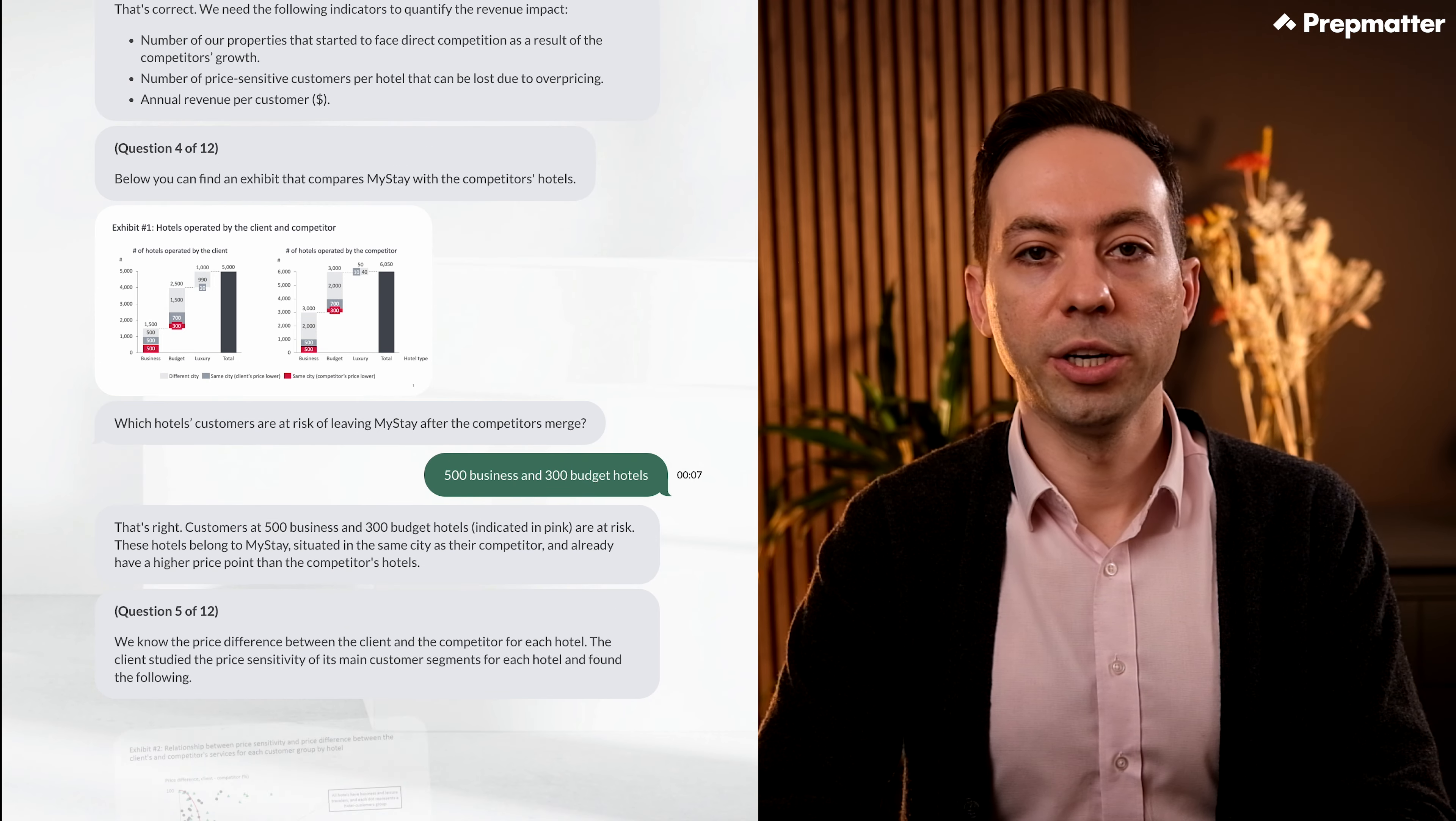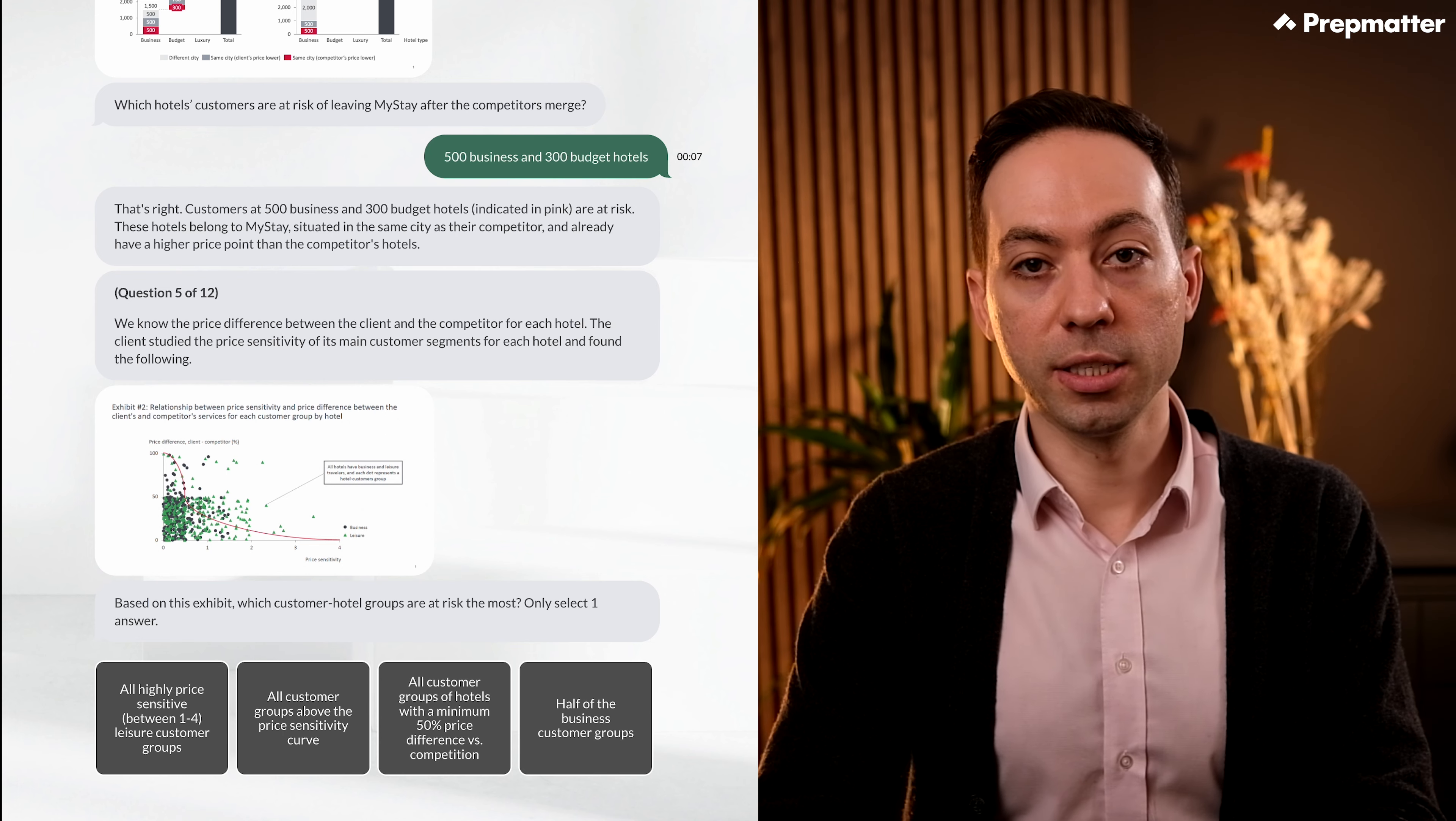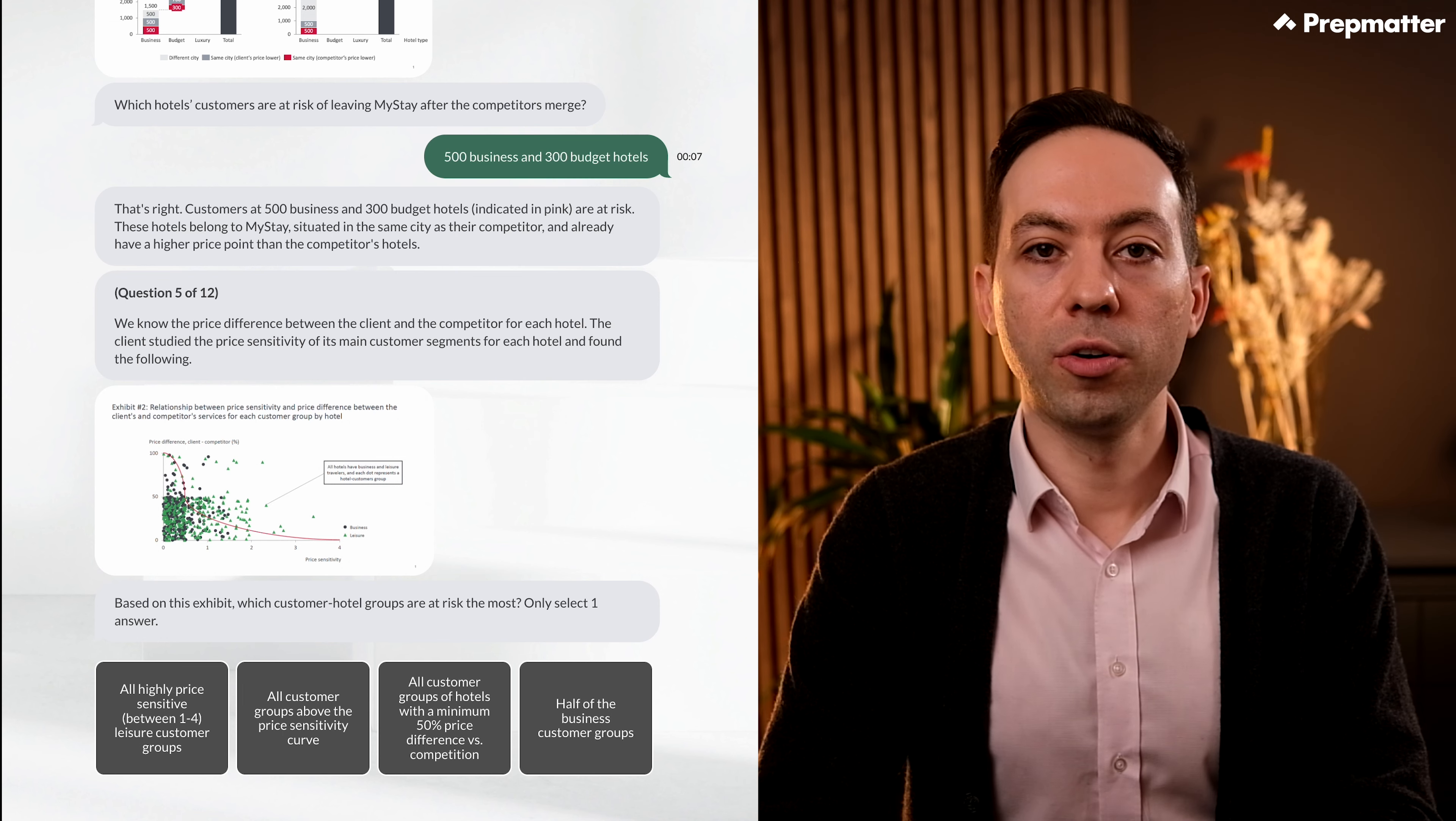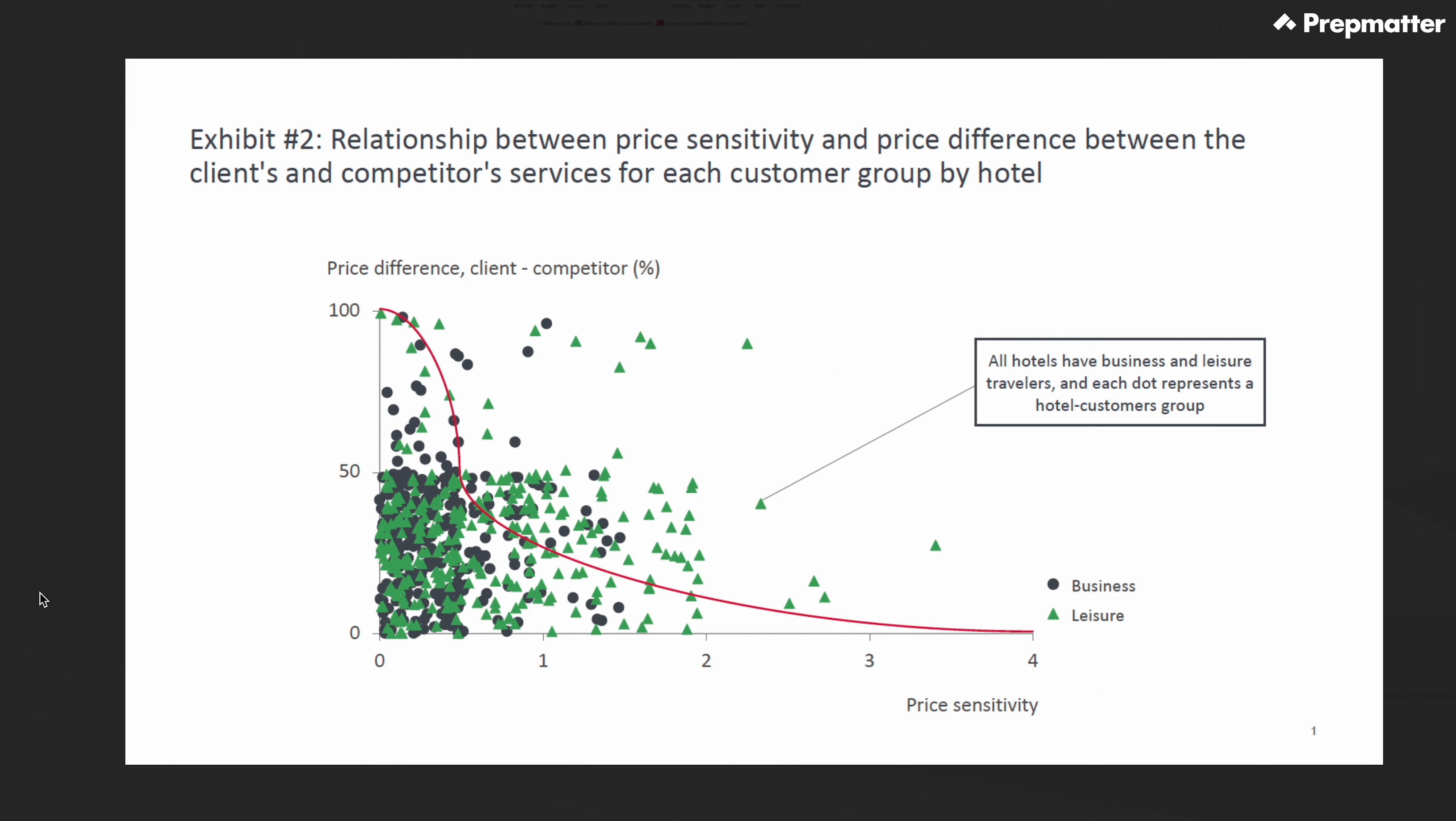We have another question with an exhibit. We know the price difference between the client and the competitor for each hotel. The client studied the price sensitivity of its main customer segments for each hotel and found the following. Again, let's look at the question before we read the exhibit. We're asked to identify which customer hotel groups are at risk the most. Okay, let's look at the exhibit. We see hundreds of dots and triangles representing hotel customer groups. On the x-axis, we see the price sensitivity. The price sensitivity of customers must increase as we move to the right of the graph. And the y-axis refers to the price difference between our client and the competitor's hotels. This means all of the hotels we see here are the ones where we are priced higher. And the higher we move along the y-axis, the higher the price difference is. Great. This must mean that highly price sensitive customers visiting our hotels where our price difference is high might be leaving us.